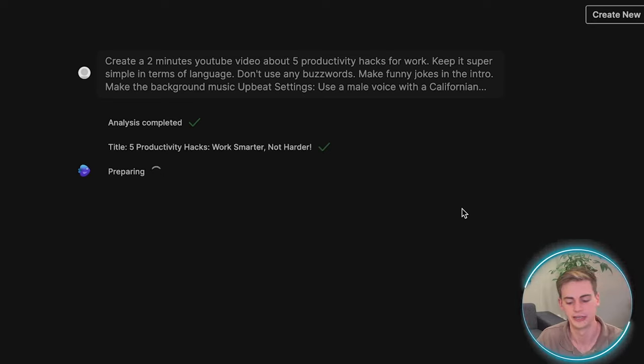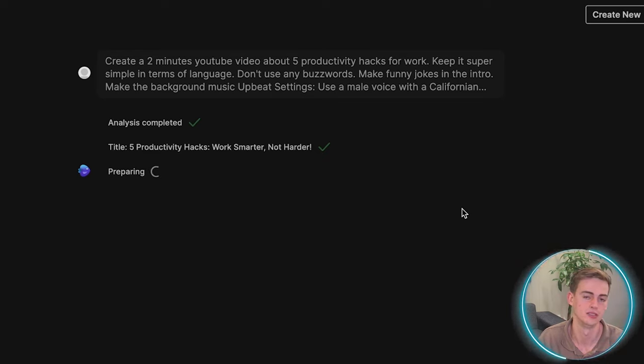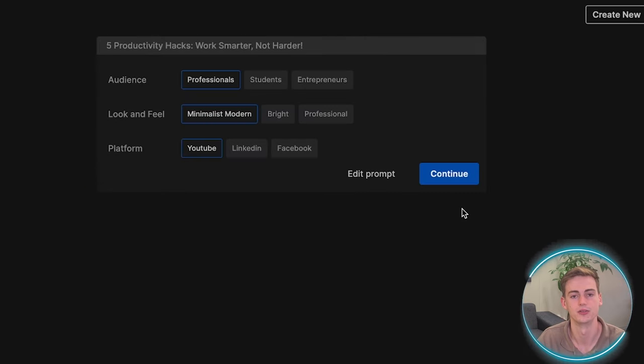Now it is doing the analysis. It is coming up with a title and it is preparing the script. And then it will start generating our video.